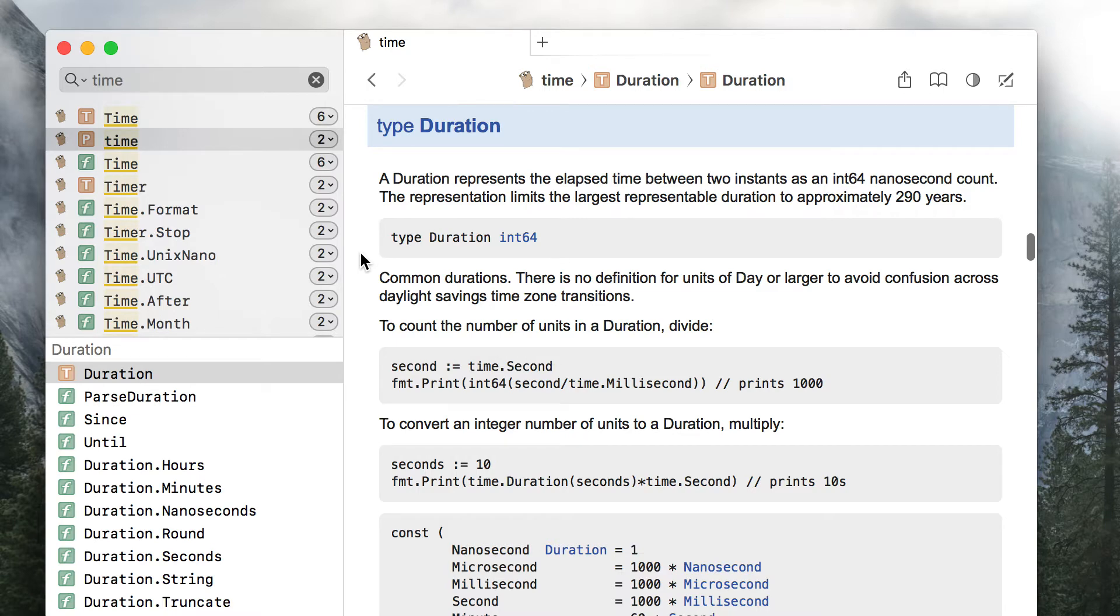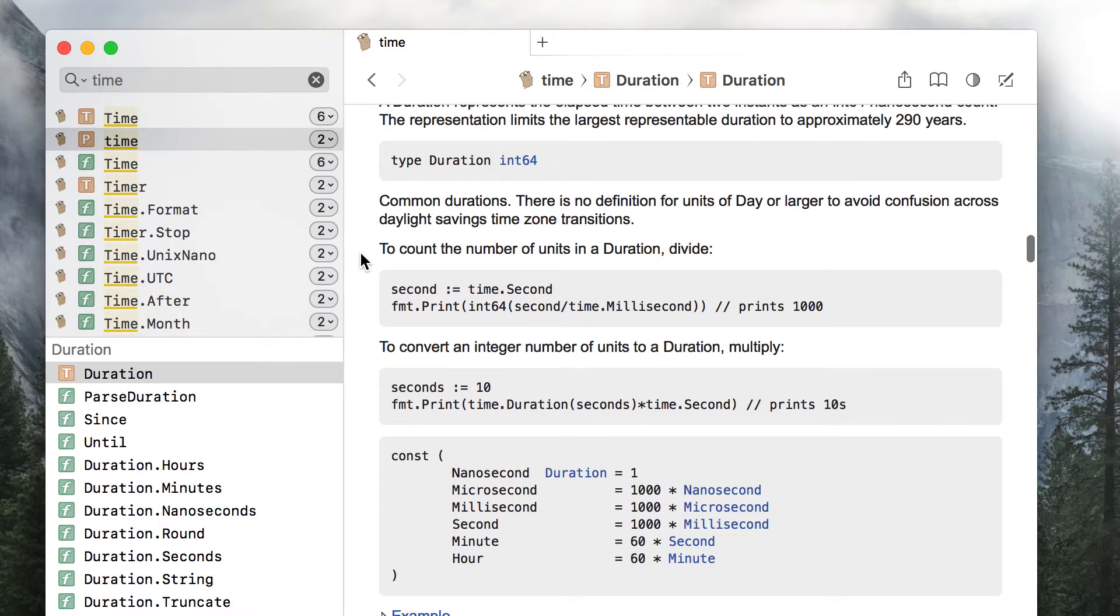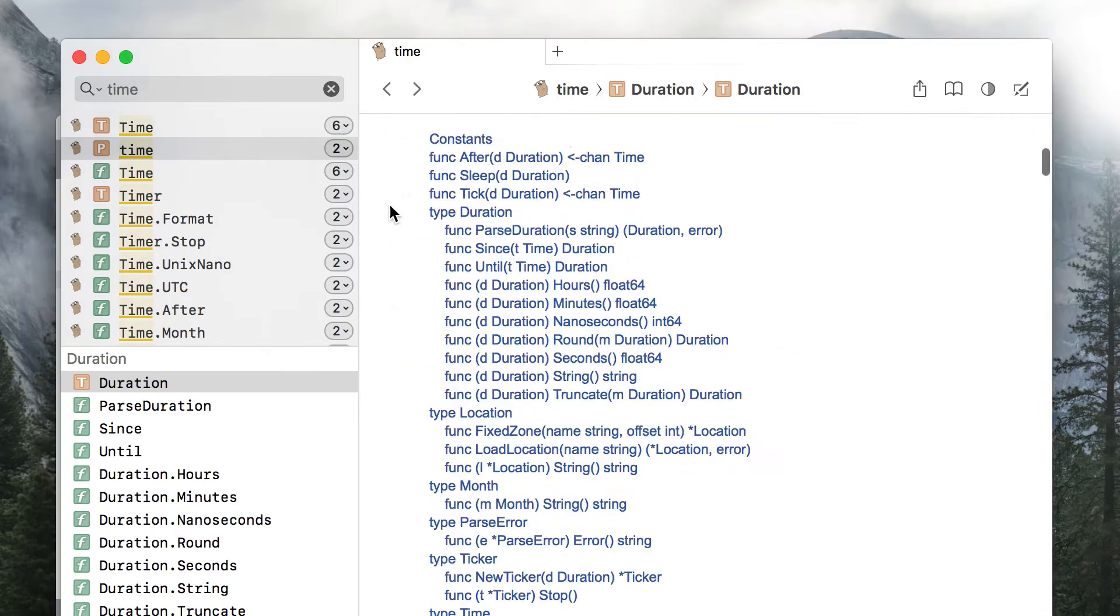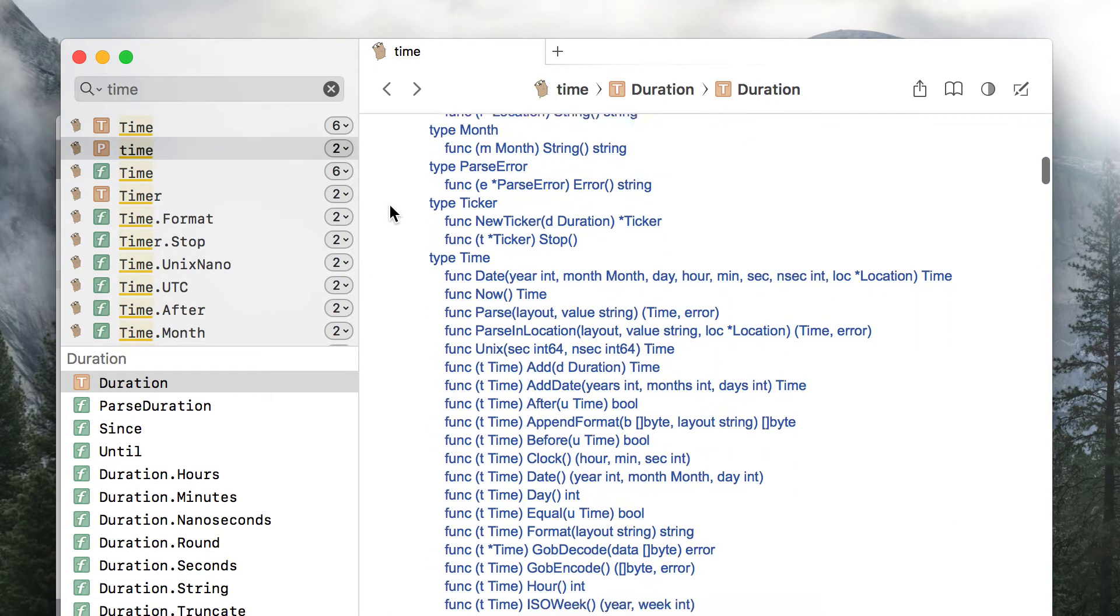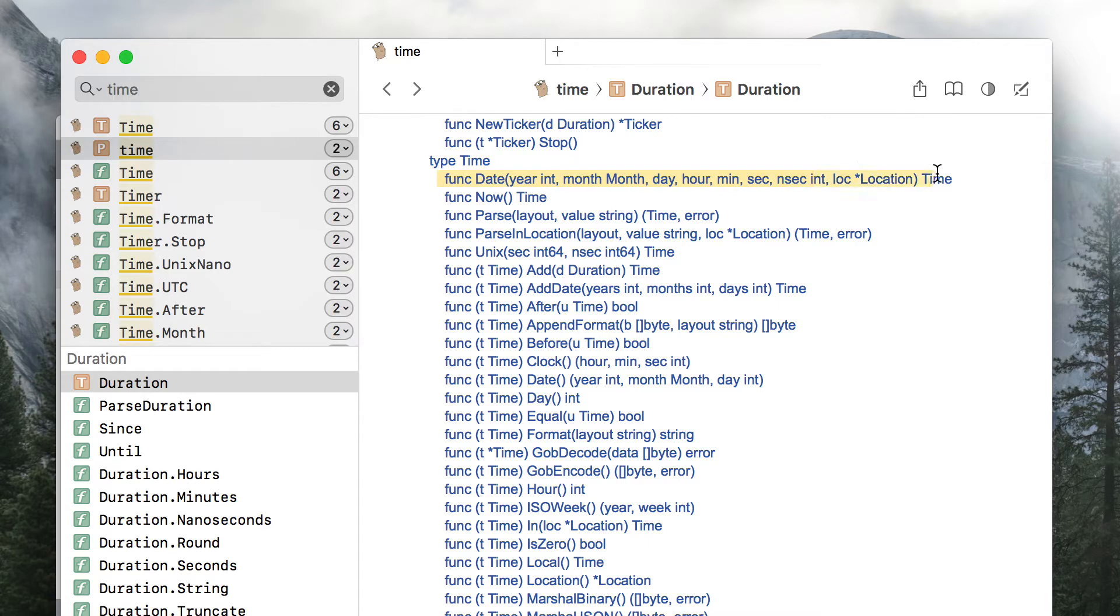For example, seconds and milliseconds. And speaking of time instance, they are represented using time type of time package. You can obtain one by using the date method, or get the current time from the system by using the now method.